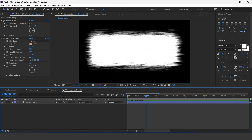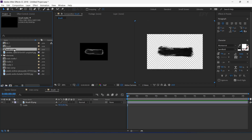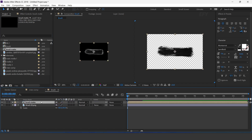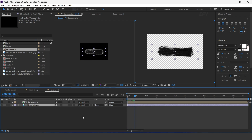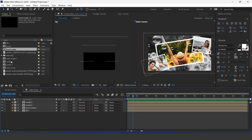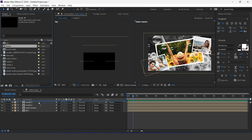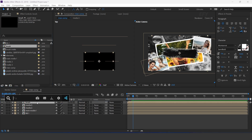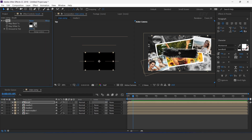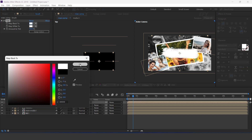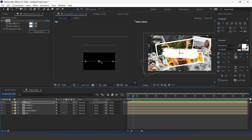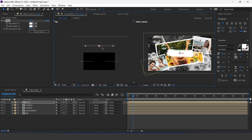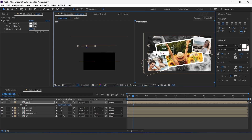Now go to Main Comp and drag the Brush comp into the timeline. Search for the Tint effect and change matte black to white. Turn on the 3D icon, move the Z position close to our main image, and resize and adjust according to your preference.